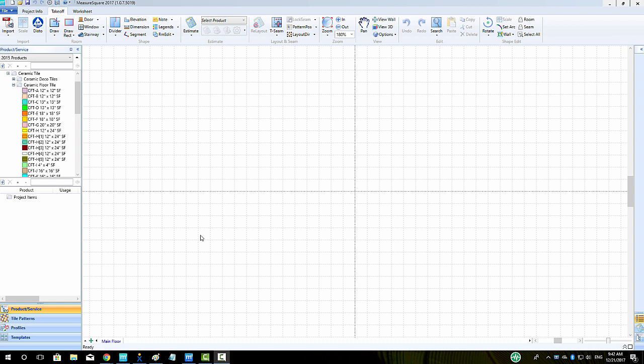In this video, we will cover tile pattern design, starting with a brickwork pattern. To begin, right-click on your product and select Design Tile Pattern Width.